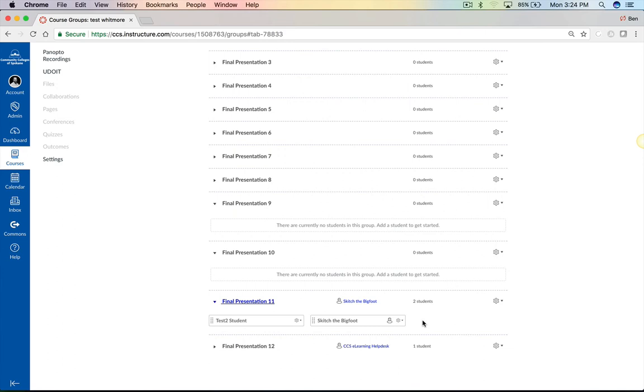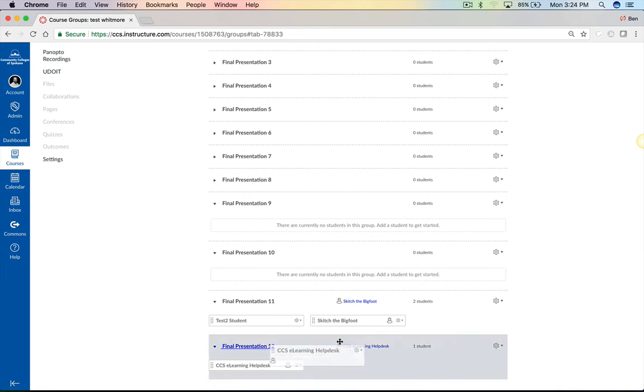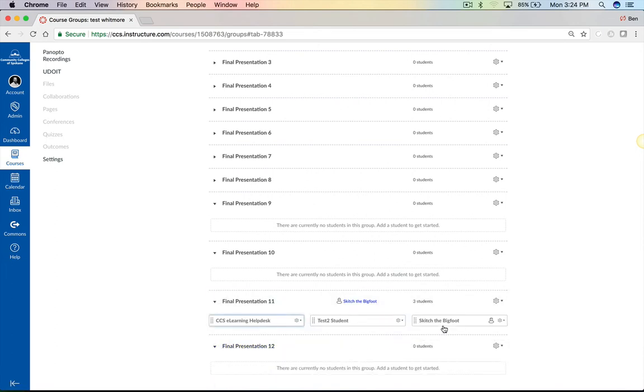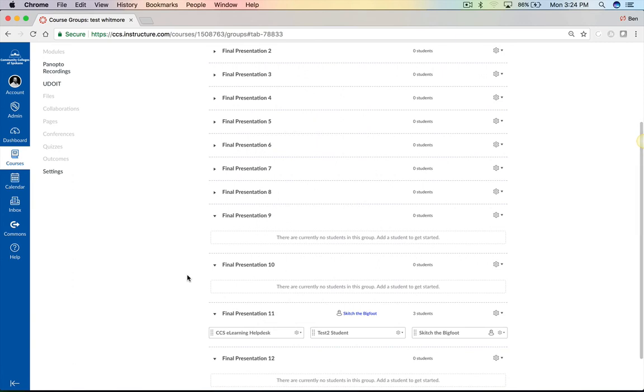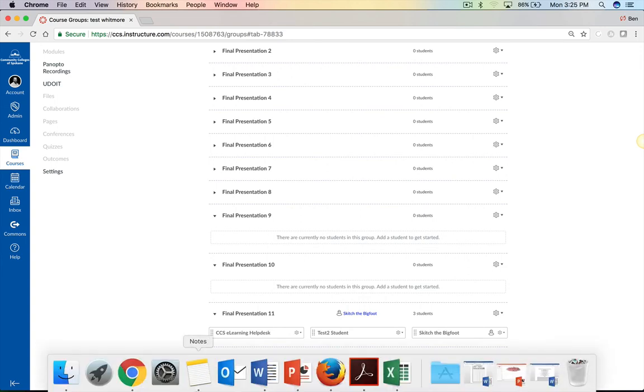So now I think we'll keep Skitch as a group leader—he's a great student—and I'm going to bring in this other student for this group here. Basically, from this point, you've created your group set, and now you can attach this to an assignment. There'll be more details of that within our module. But let's go ahead and take a look at what the student experience looks like.